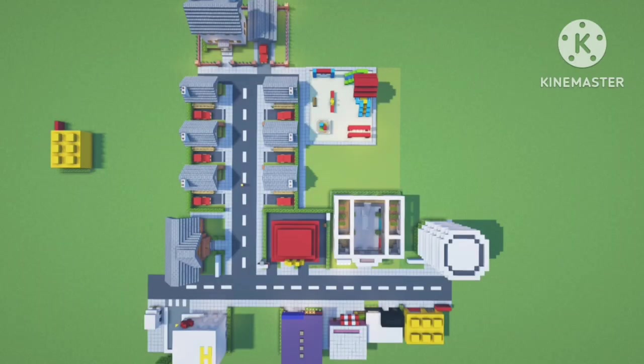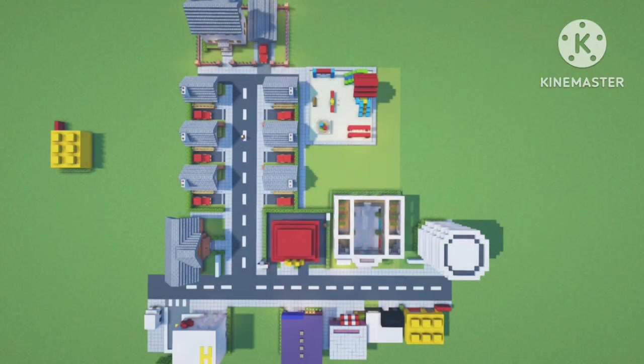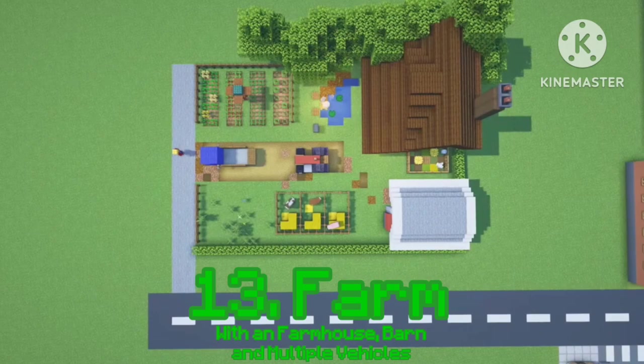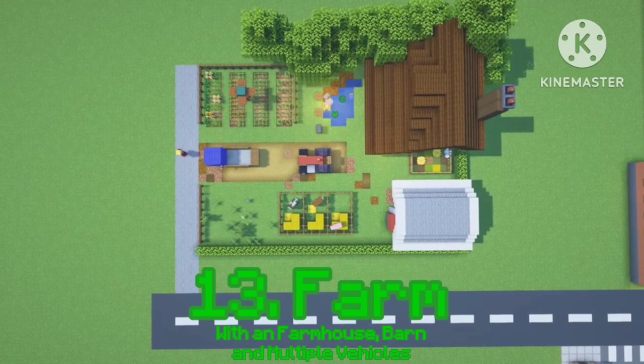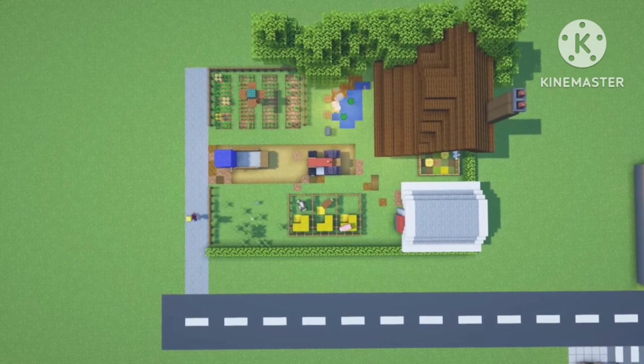This has been an absolute blast so far, look how big it's gotten. There we have it ladies and gentlemen, that is the farm fully populated with animals.